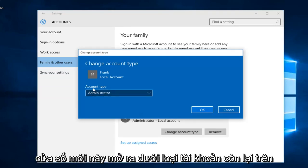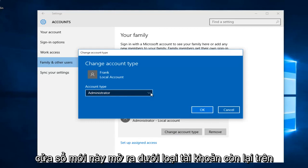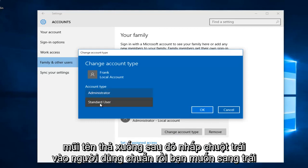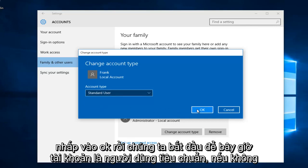On this new window that opens up under account type, left click on the drop down arrow, then left click on standard user, then left click on OK.